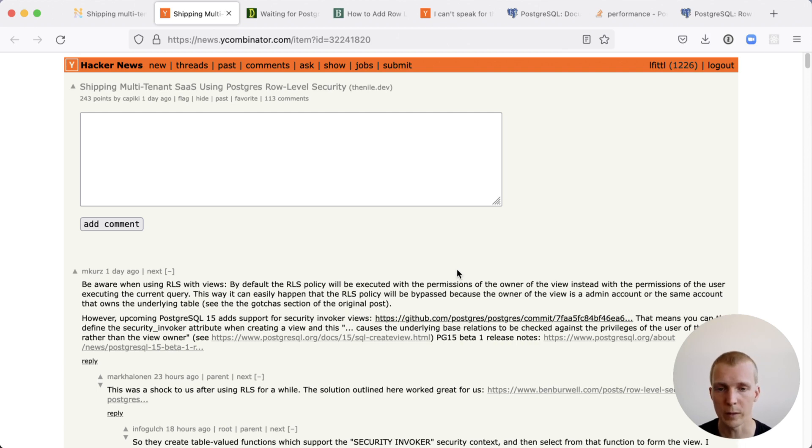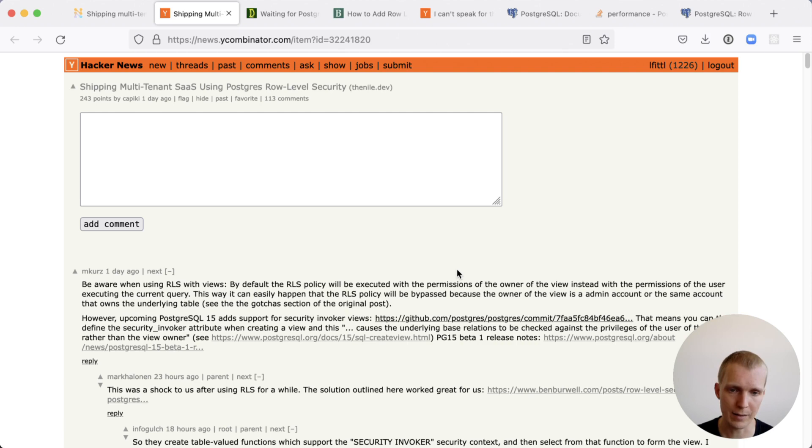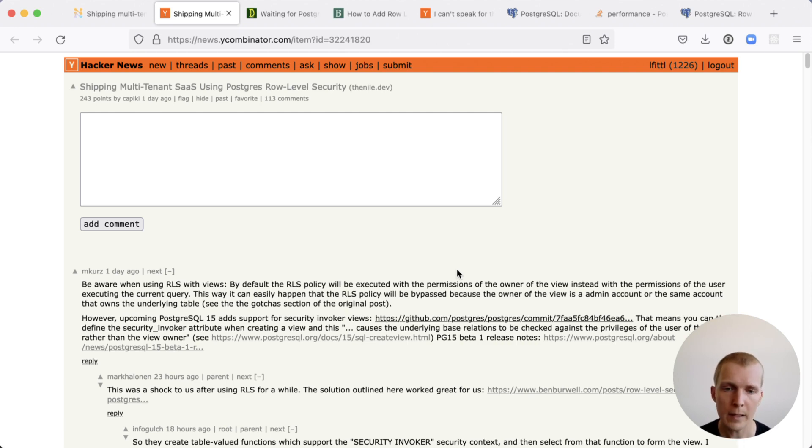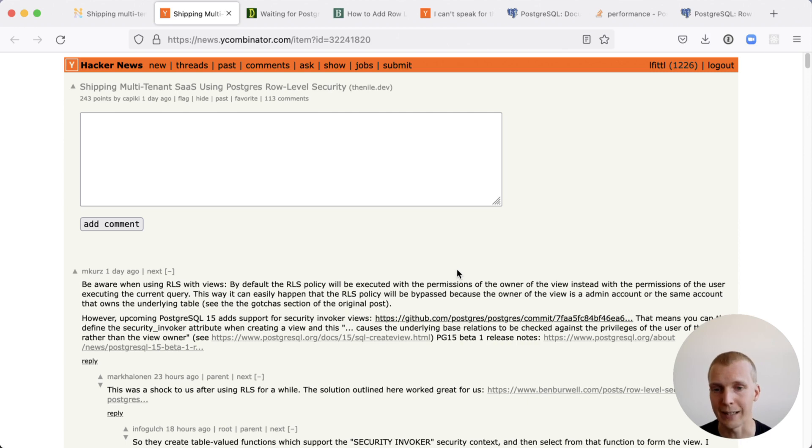If you create a view and then you query it with a user that you would expect to have access to just a subset of the view, that doesn't actually apply. Views by default are loading the whole data, not taking any RLS policies into account.